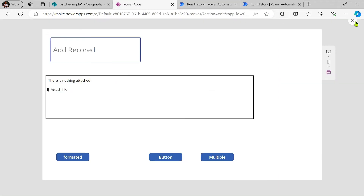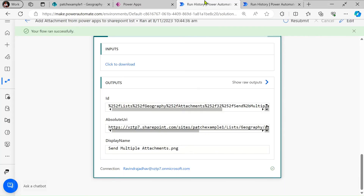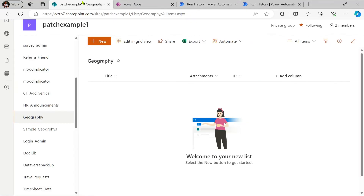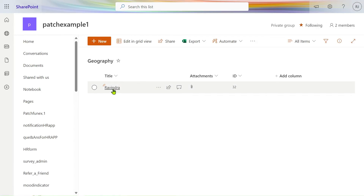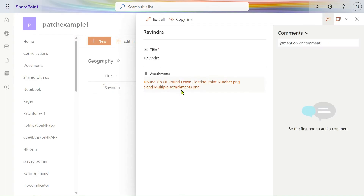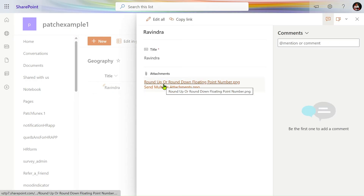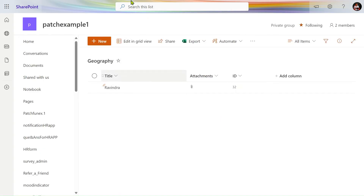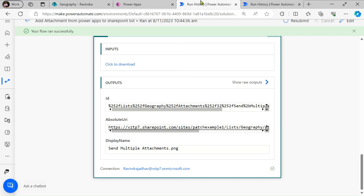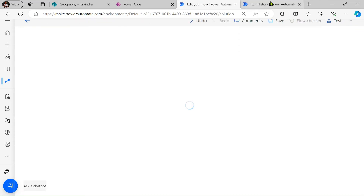First I will show you the flow, then we will go to the SharePoint list. After refreshing the SharePoint list, you can see our records are here — two files are attached: one for a single upload and one for sending multiple attachments, where the number of flow runs matches the number of attachments uploaded.